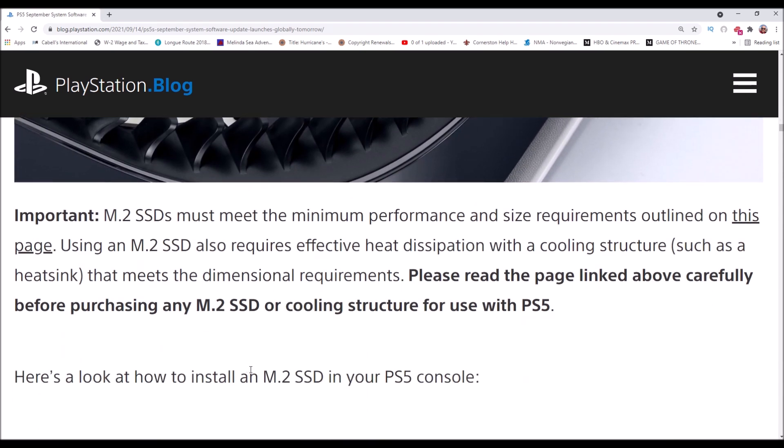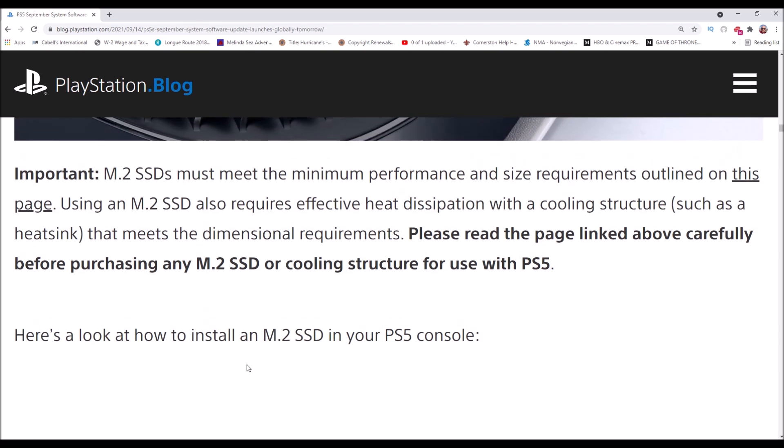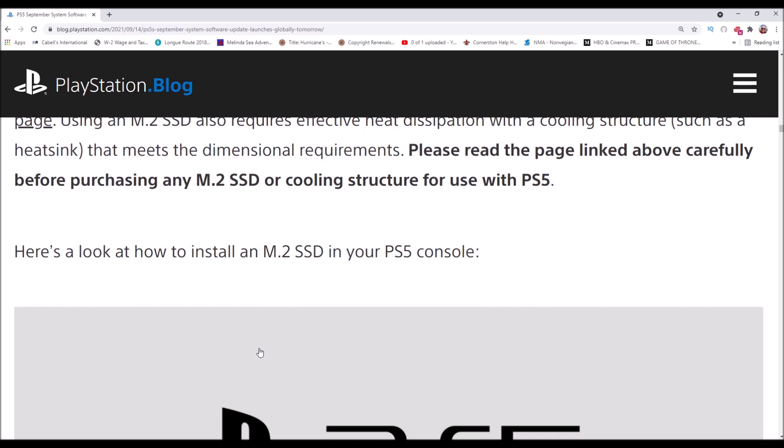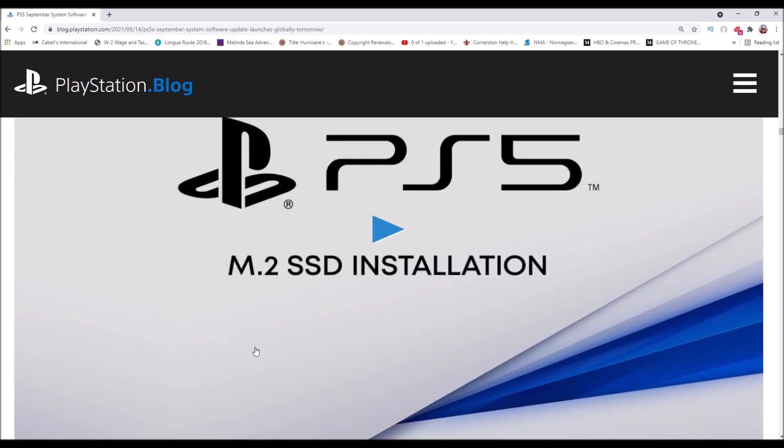M.2 SSDs must meet the minimum performance and size requirements. Using an M.2 SSD also requires effective heat dissipation with a cooling structure such as a heat sink that meets the dimensional requirements. Please read the page linked carefully before purchasing. Digital Foundry did some tests and didn't think you needed the heat sink, but SSD storage gets super hot. There was a big controversy about the Xbox Series X because the external storage gets super hot, so it's probably a good idea to install the heat sink.